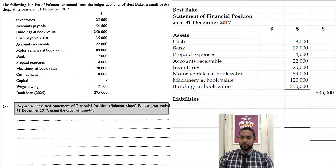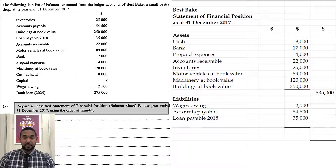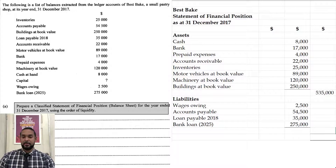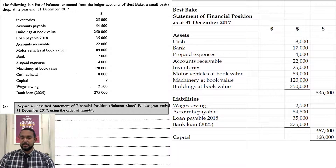For liabilities, we're going to start with wages owing, then accounts payable, then the loan payable 2018, and then the bank loan 2025. That gives us a subtotal there, and finally that will give us capital.